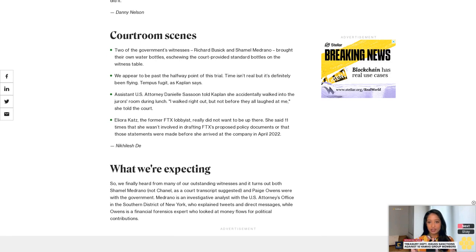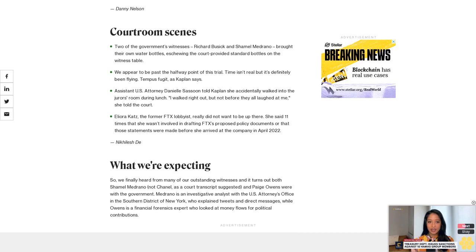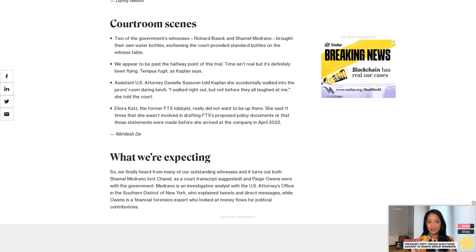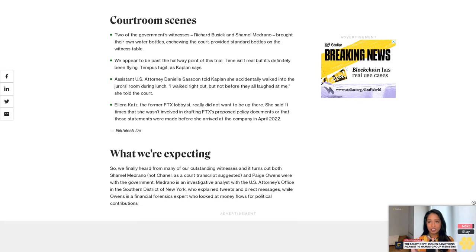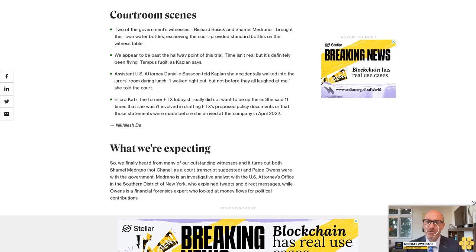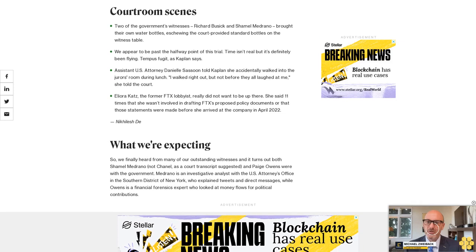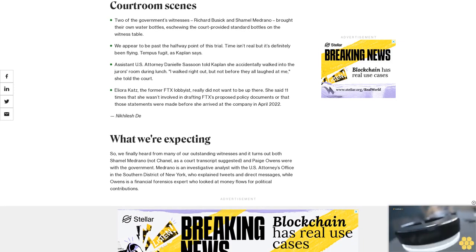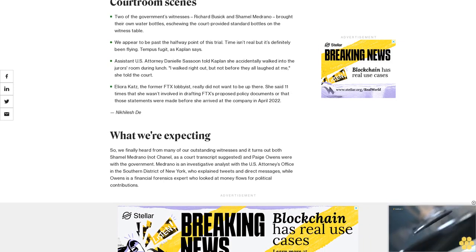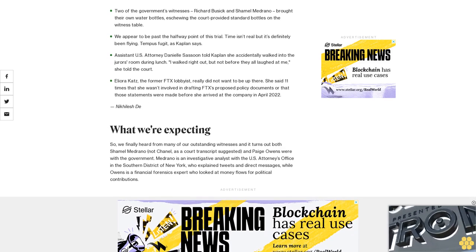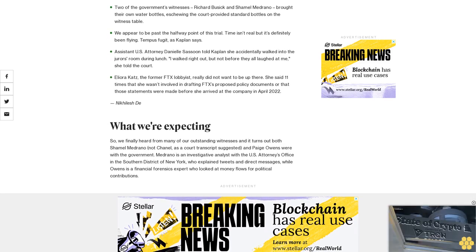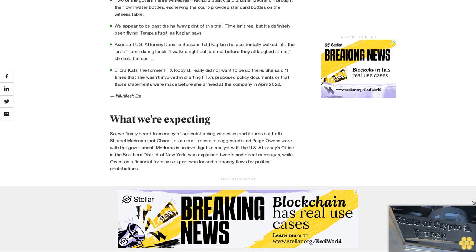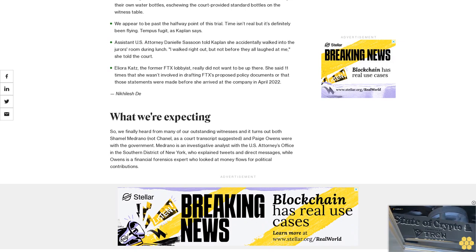Defense attorney Mark Cohen, asked whether the defense has a broad list of possible witnesses, said the defense is still working on it. 'We are certainly not going to rebut the expert that they didn't call,' he said. 'That seems reasonable,' Judge Kaplan quipped in response.